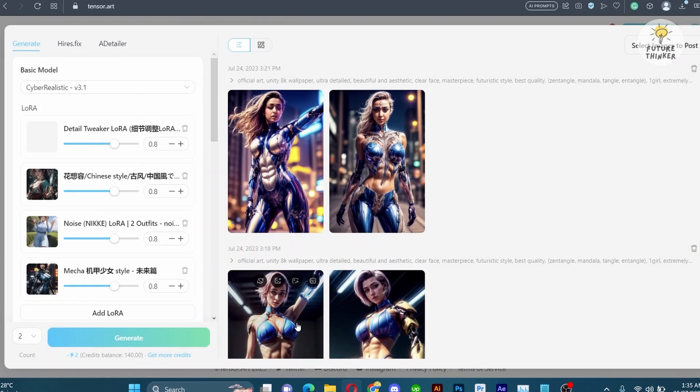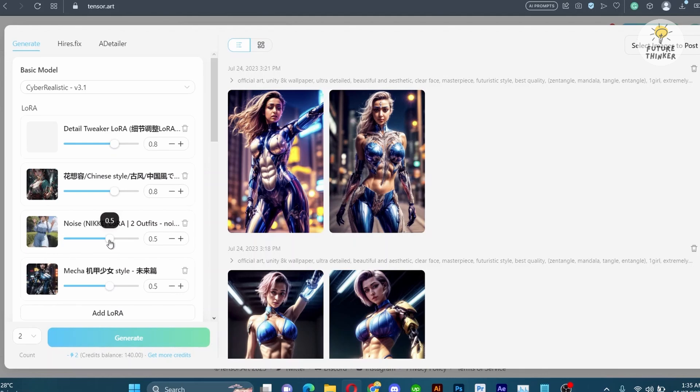Feel free to try different LoRAs one by one as we are utilizing a total of four LoRAs in this process. Now let's proceed with some essential settings and adjustments.